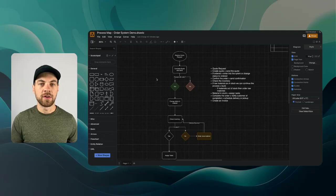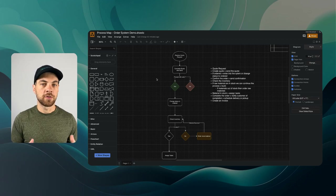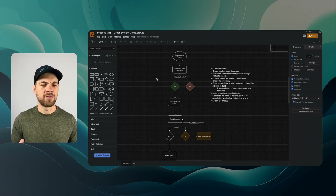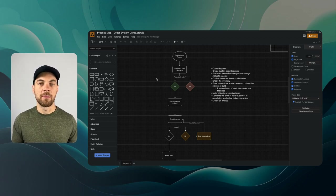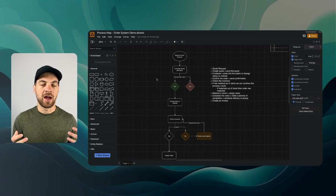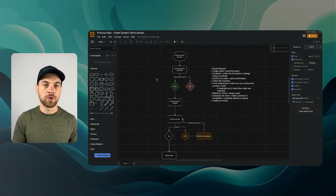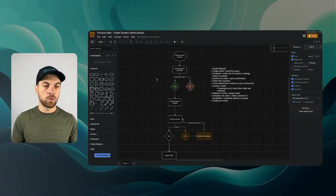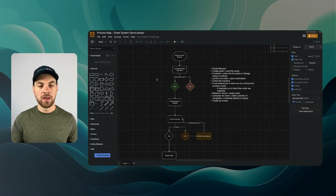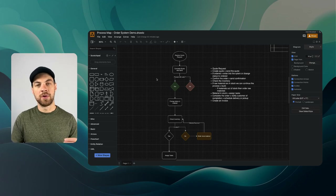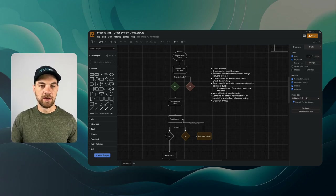Going back to last week's video where we created the process map — at least a very high-level version — to have a better understanding of our workflow and system needs. Now we're going to go back to draw.io, where we can build the actual data schema.